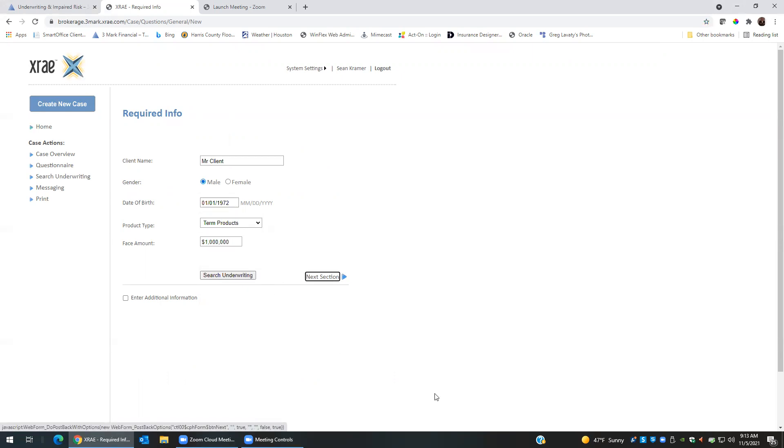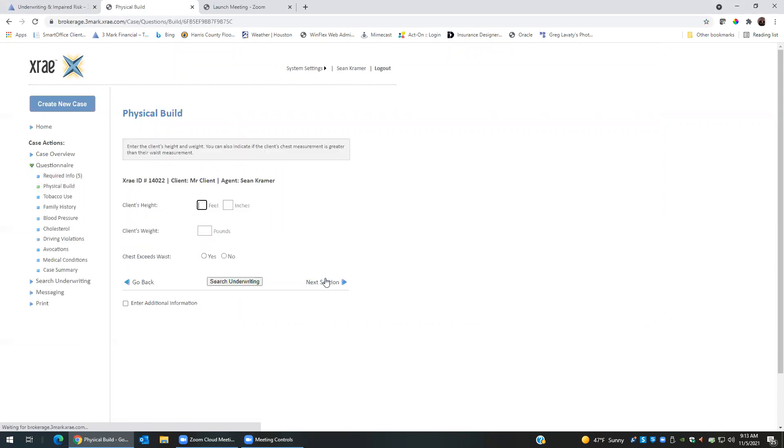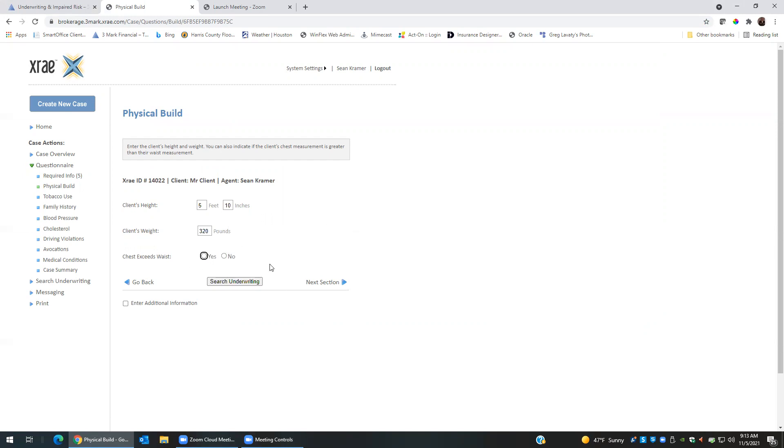Let's say the information on this client, we have he has a build issue plus he's a smoker, so we'll click on next section. We'll say the client is 5'10" and let's say they're 320 pounds. We are not aware if the chest exceeds the waist, so we'll leave that blank. Don't feel like you need to answer every question. X-ray will assume the best case scenario for the information that's given.